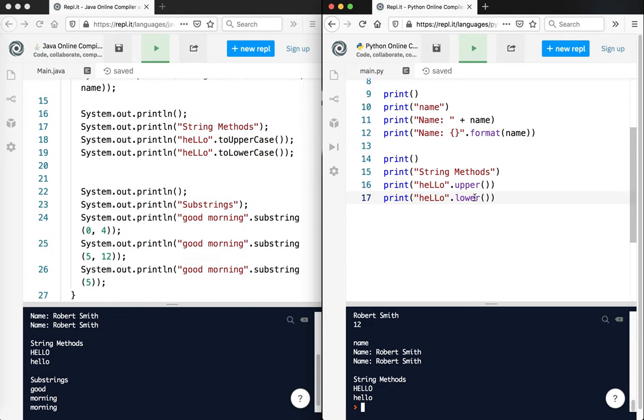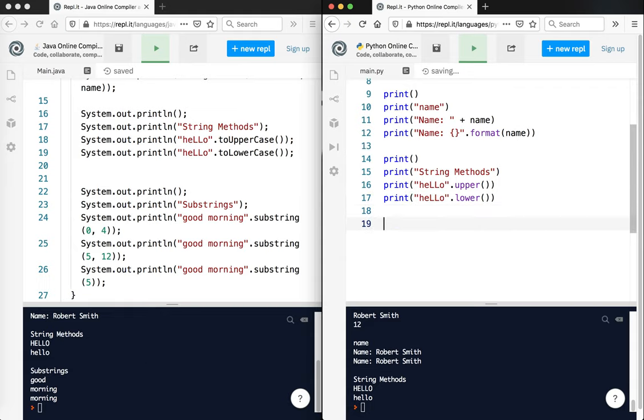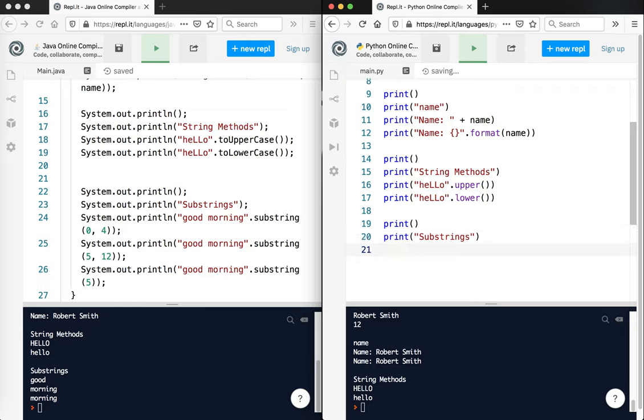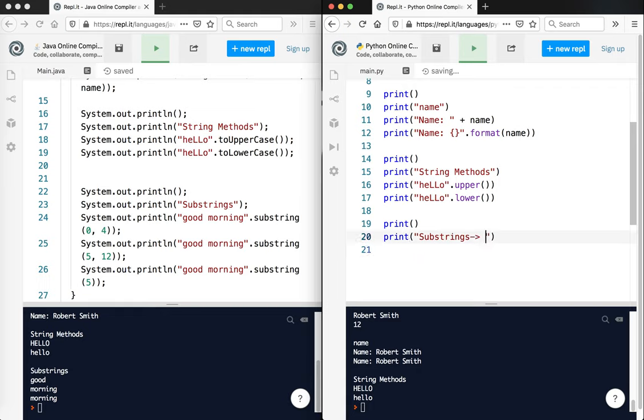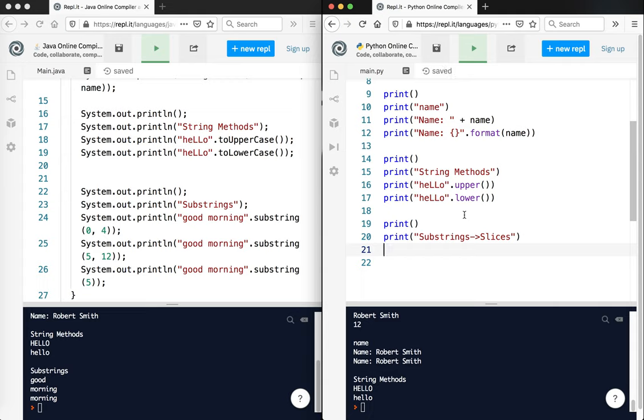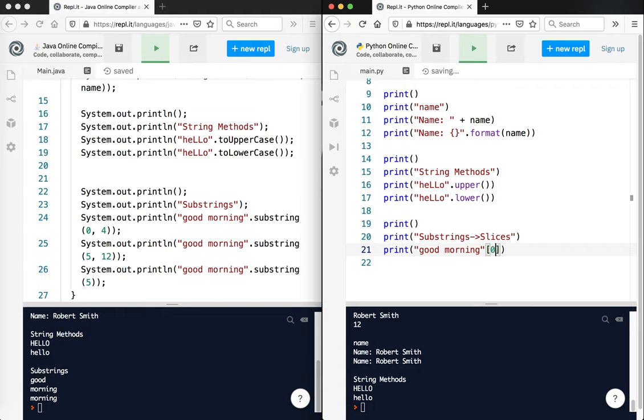Now this is where we see a bit more of a significant difference in the way that Python does things versus Java. So I'm going to say print substrings. And so you see over here in Java, we're using substring 0,4, substring 5,12, substring 5. In Python, they're not really called substrings. We use something called slices. Slices are really, really helpful. You can do them with strings, you can do them with lists, etc. Kind of like you can't quite do substring with lists and arrays in Java, but they have similar methods. So I'm going to go ahead and do print. And we'll say good morning. And here we use dot substring 0,4. Here I'm going to do 0 colon 4. And that is a slice.